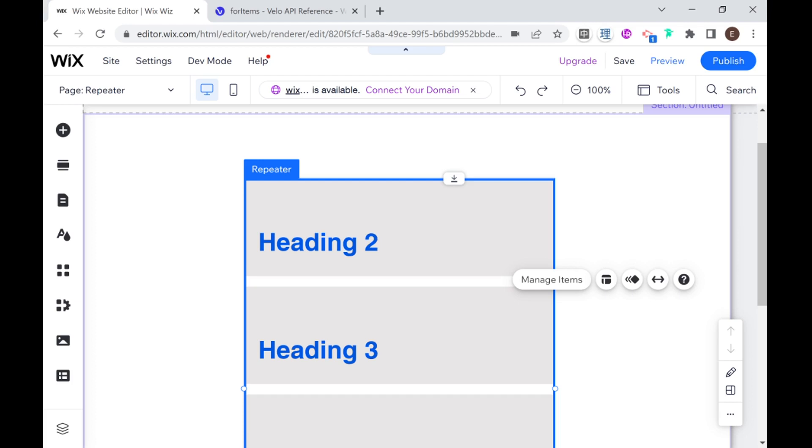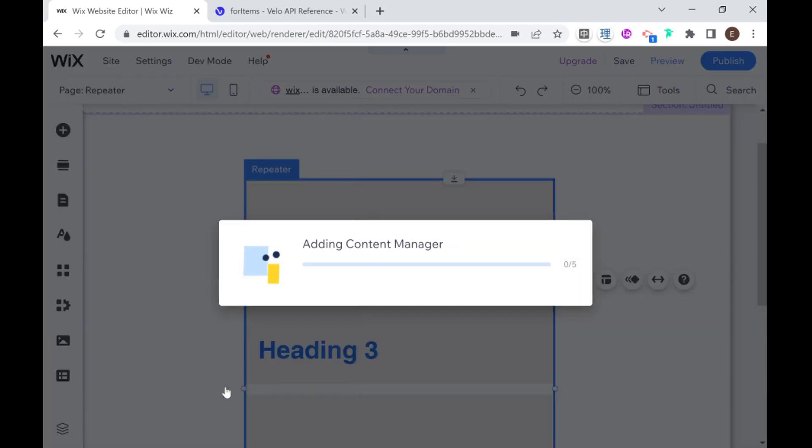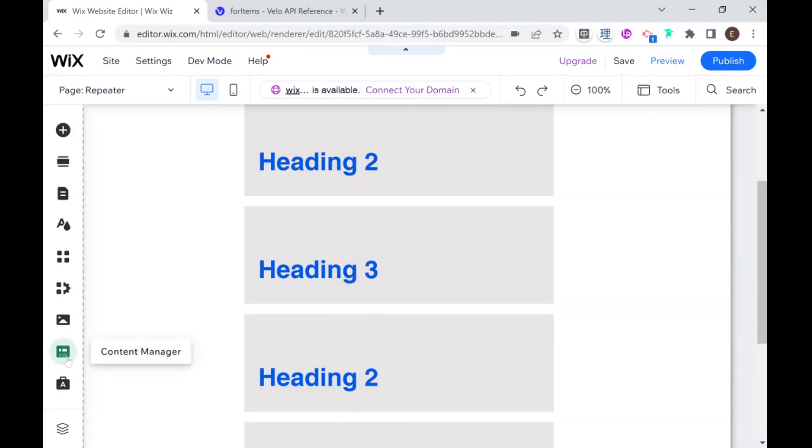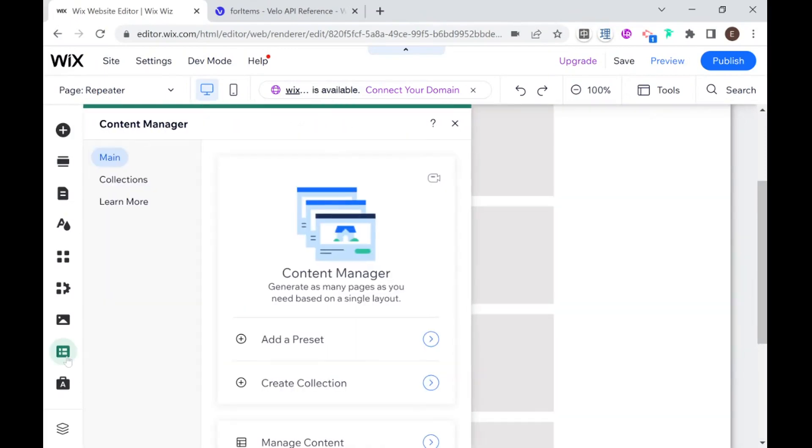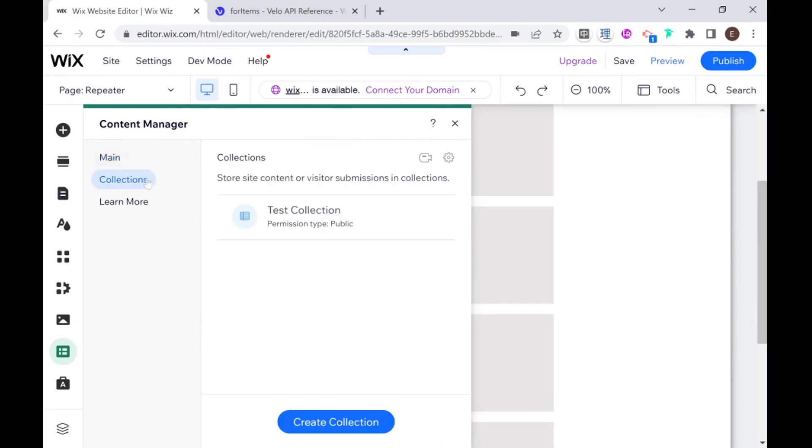So in order to do that we are going to need to have a collection so we should go over to the content manager and if you don't have the content manager set up yet you can add it to site. Now we can go back to the content manager and we have access to the different aspects which is creating a collection, managing content, etc. I'm going to go over here to my existing collections. If you're interested in learning more about how to create and manage collections then I recommend you take a look at some of my other videos. In this video I'm going to be assuming you know the basics of collections and you really just need to know how to connect them to your repeater.